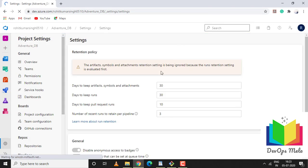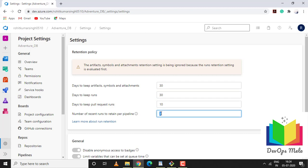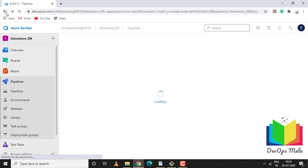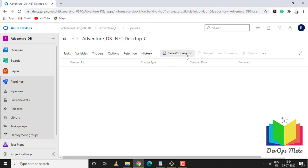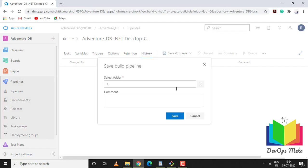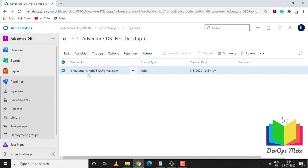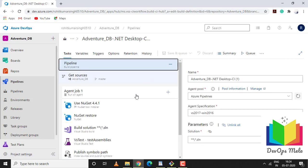As of now, days to keep artifacts is 30, days to keep run 30, days to keep pull request 30, number of recent runs retained for pipeline is 3. You can make changes based on your requirement. For policies, you can set the policy. I'm not making any changes, keeping it default. Under history, if I do any changes to this pipeline the history would be set. Right now I've added this pipeline so it's been set under my name. Let's go back to the task.